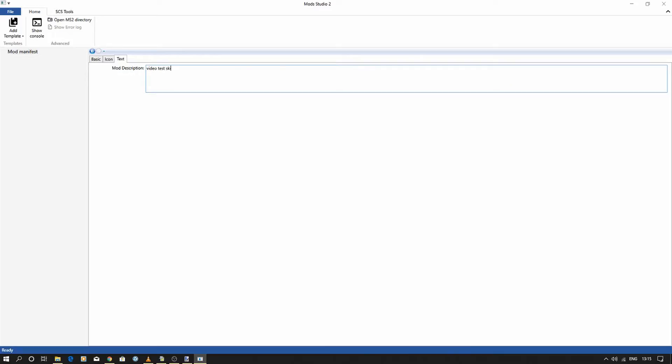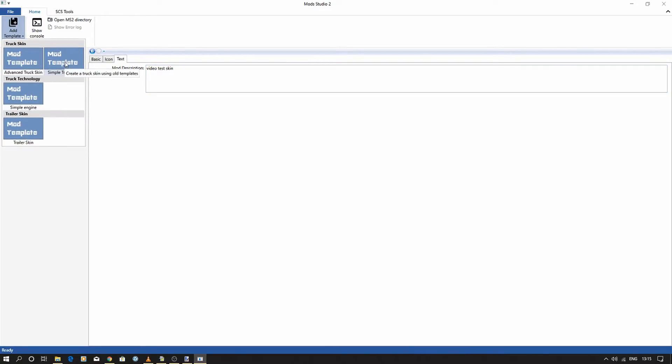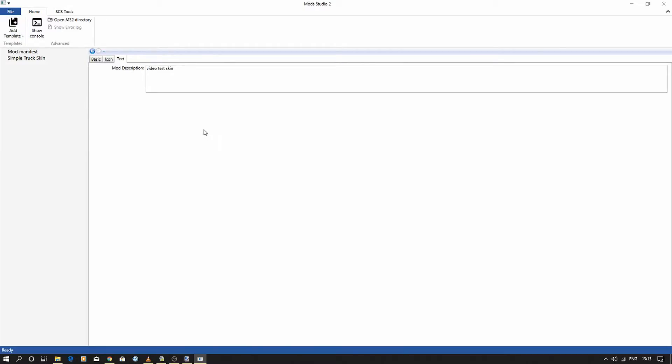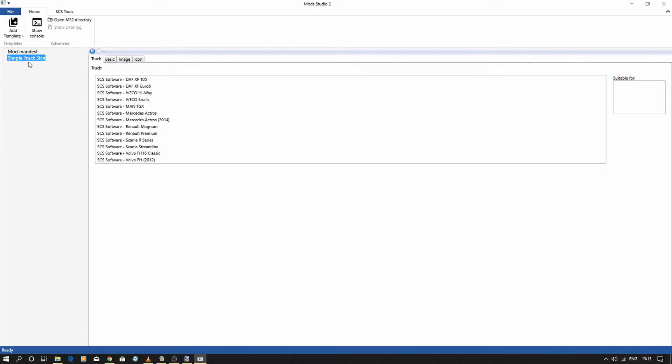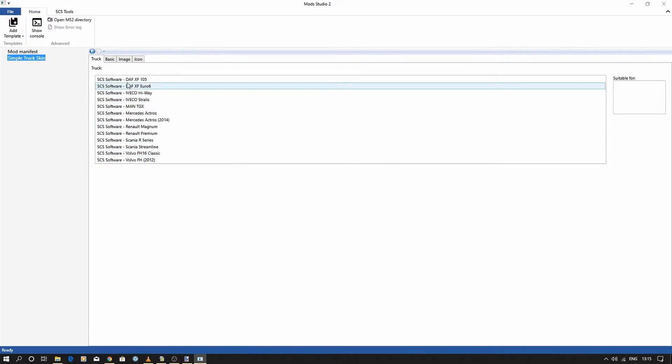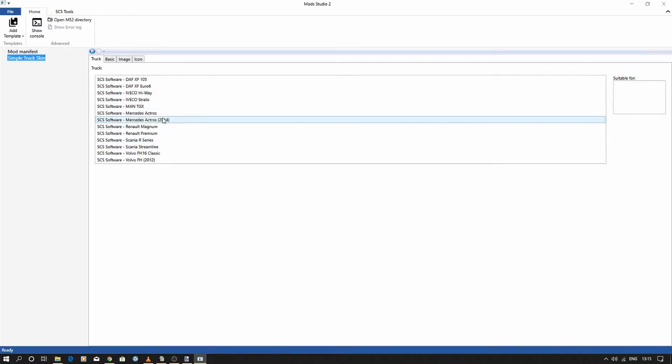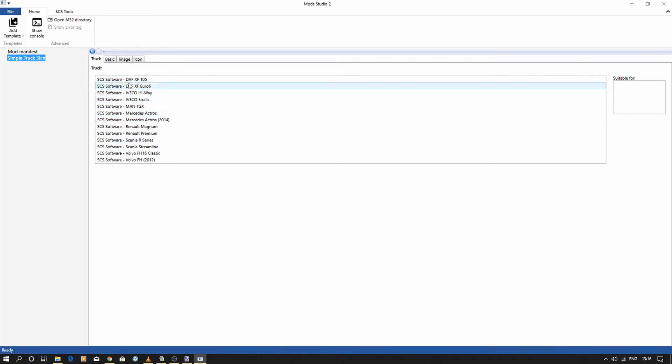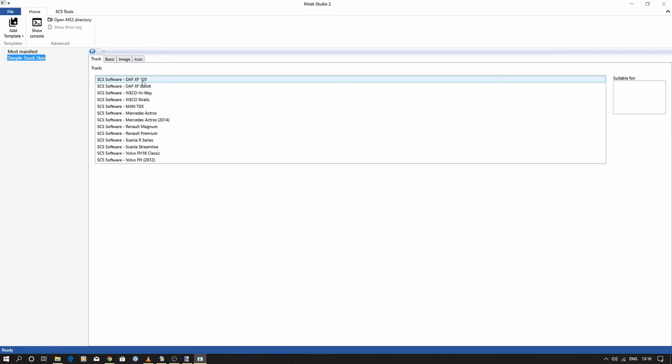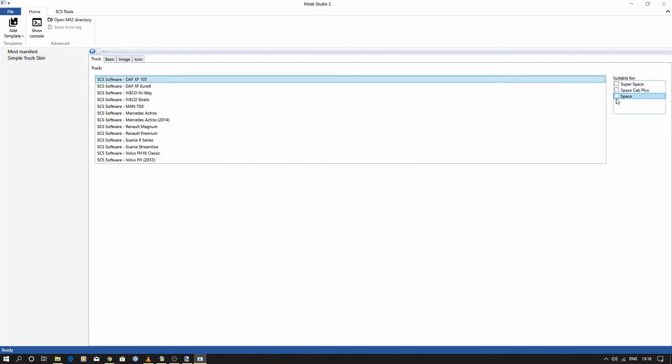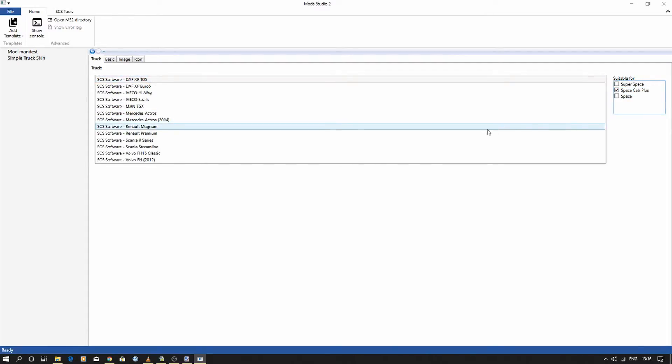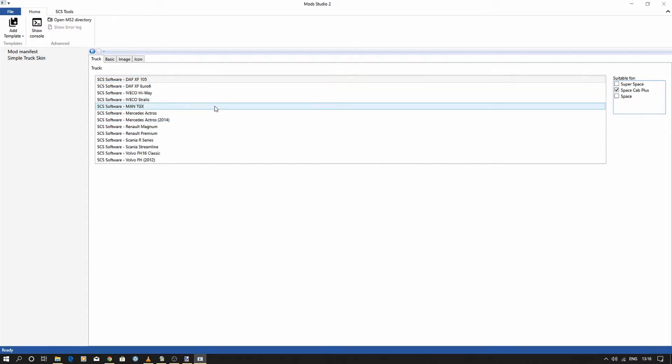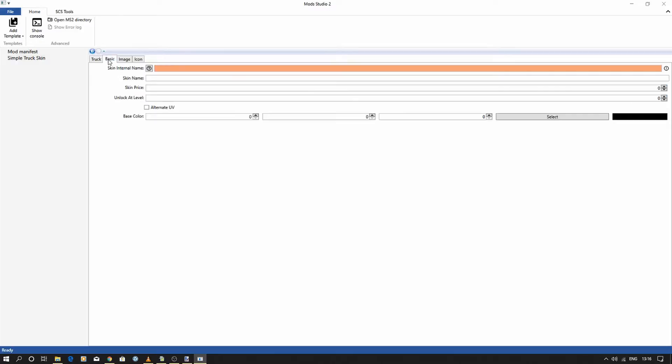Once you've got those bits, you need to add a template, and we're doing a simple truck. Click into that. So again, it's the XF 105, or whichever one you're doing. It's that one, and it's the Space Cab Plus that we're doing.